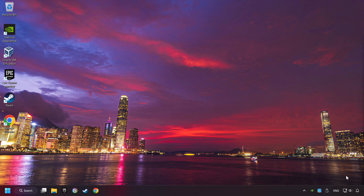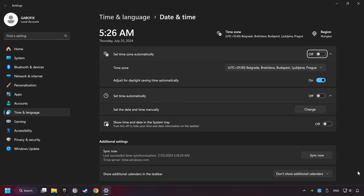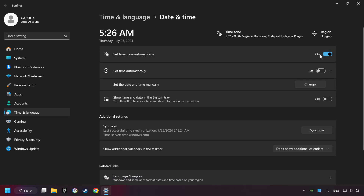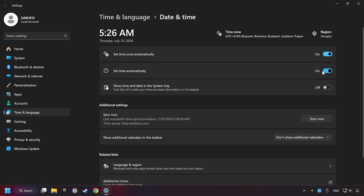As the first step, click on the time with a right-click and choose Adjust Date and Time. After that, turn on Set Time Zone Automatically, and turn on Set Time Automatically, and then click Sync Now.